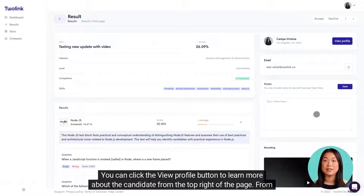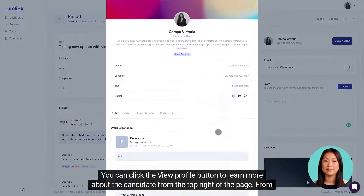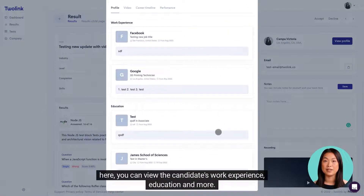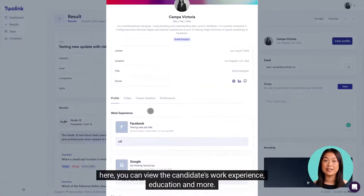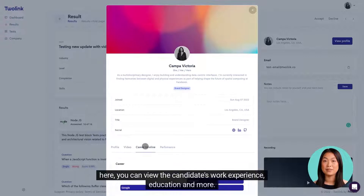You can click the View Profile button to learn more about the candidate from the top right of the page. From here, you can view the candidate's work experience, education, and more.